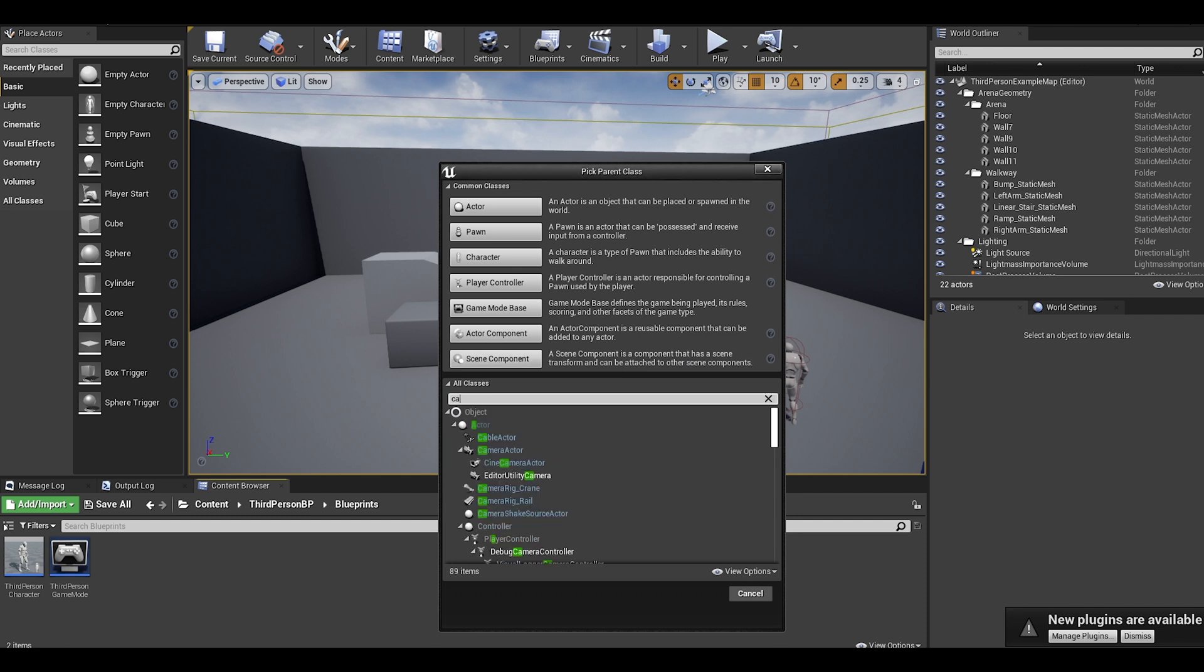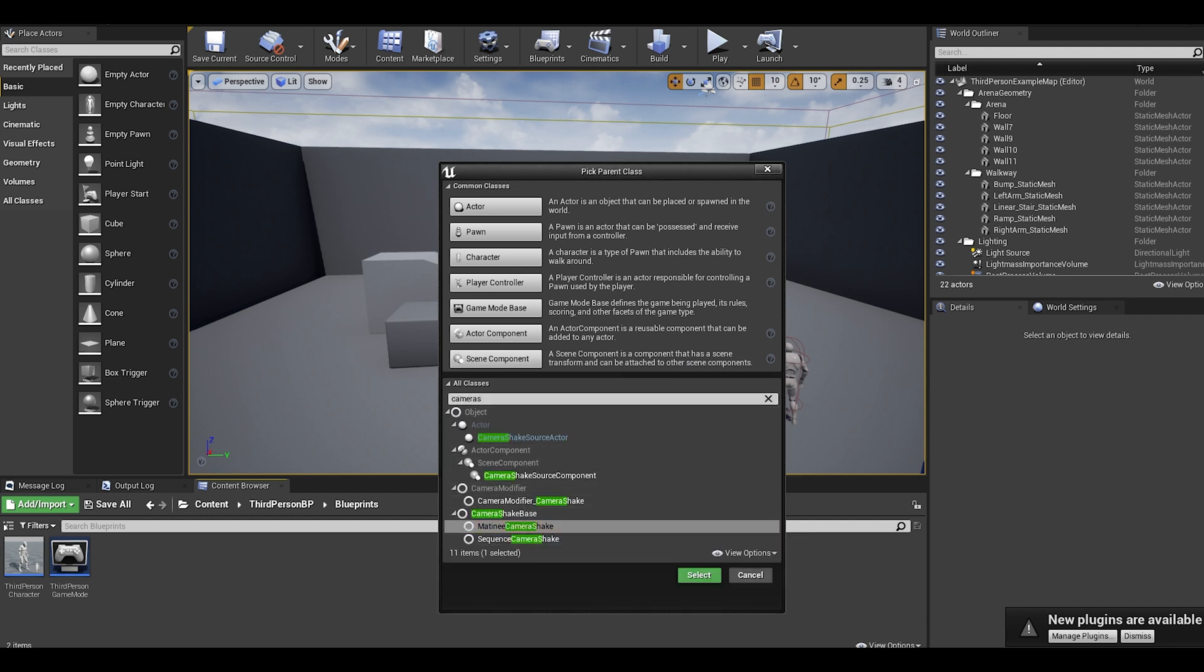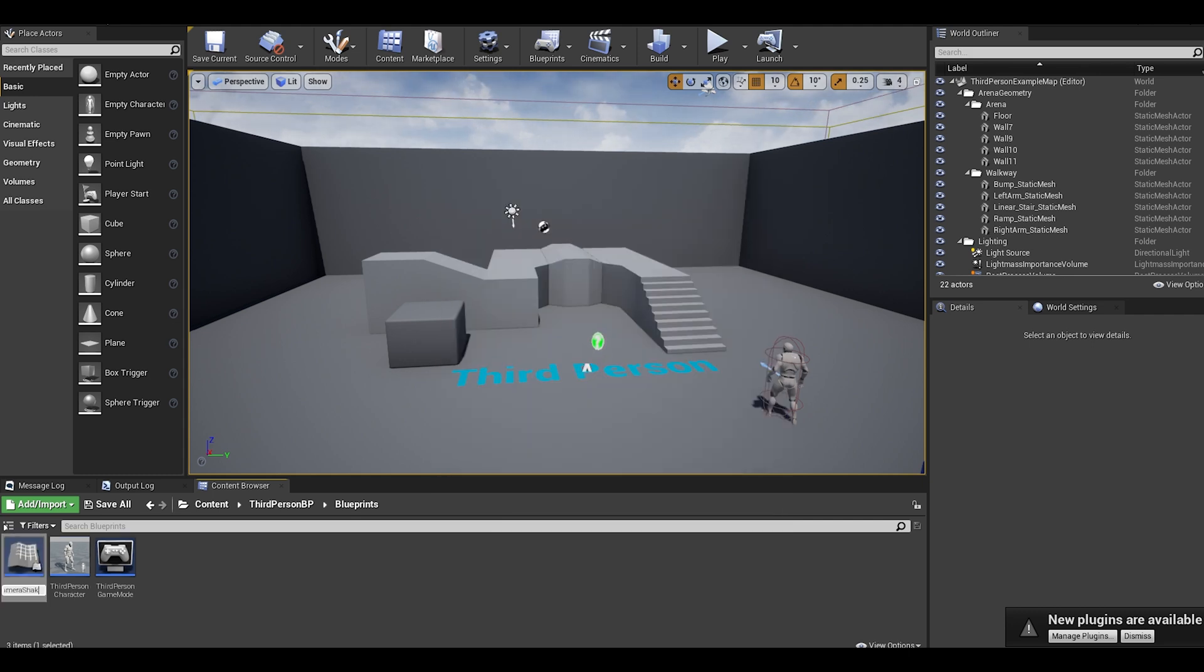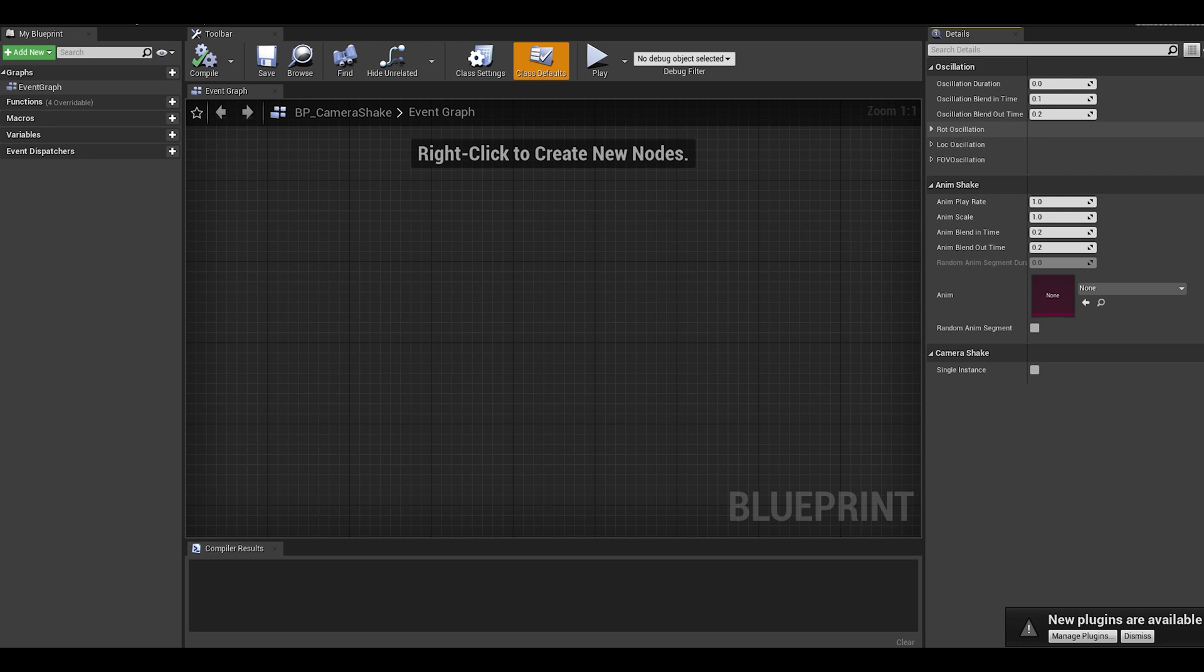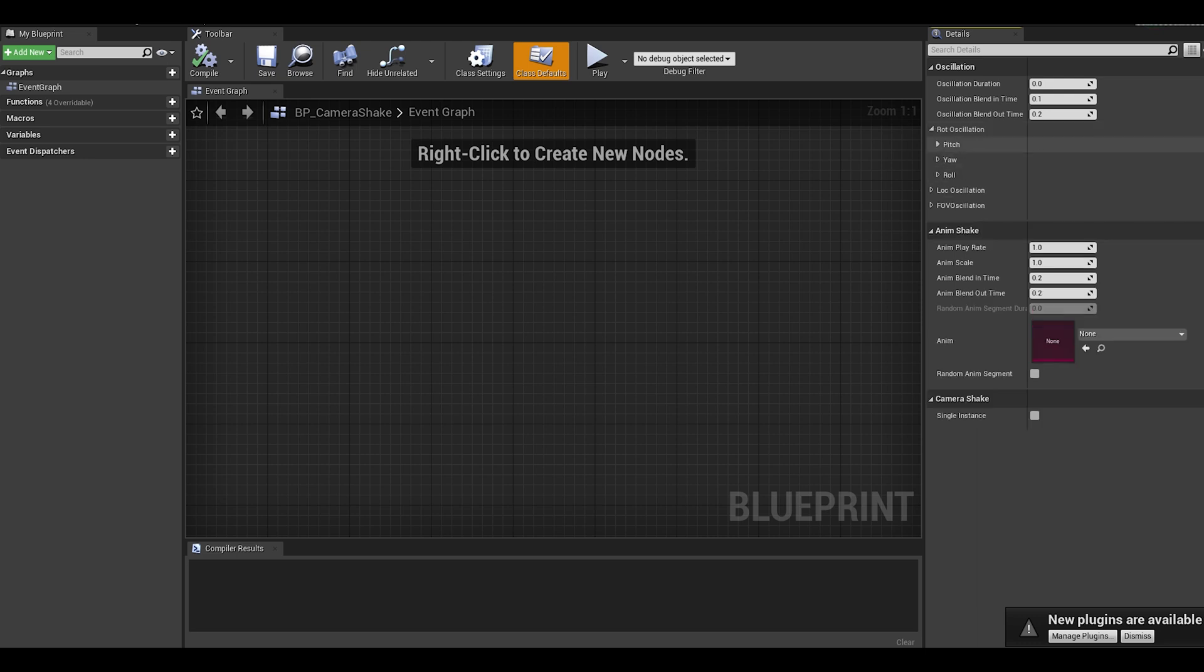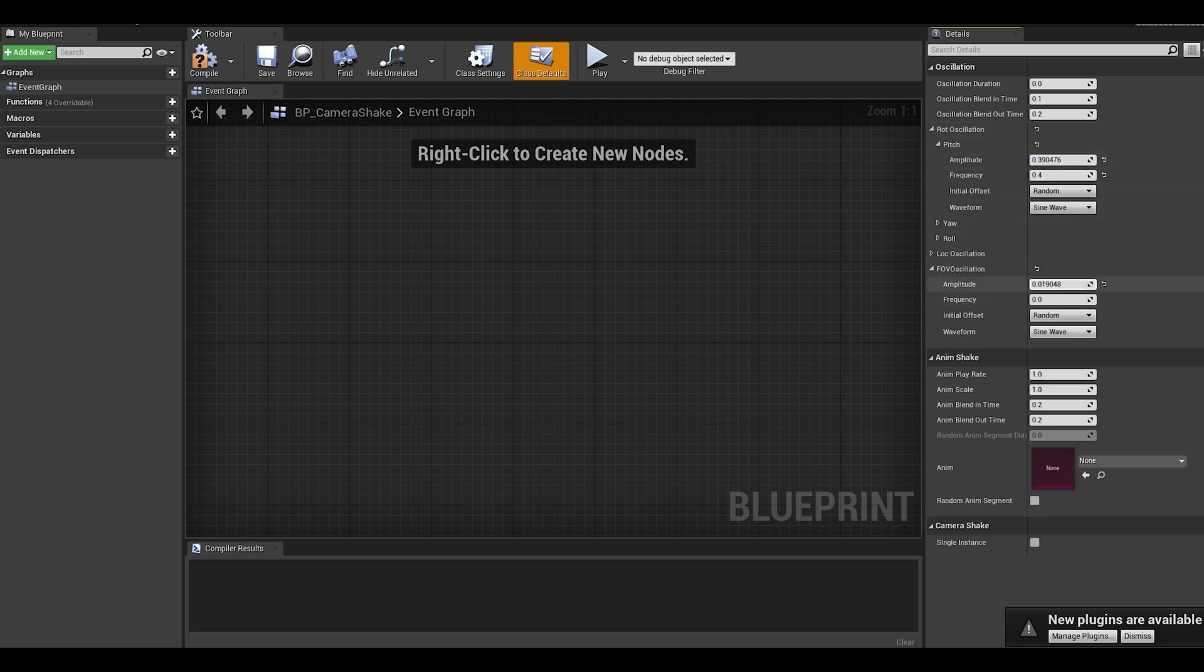First, you will need to open up blueprints and search for a new object called matinee camera shake. Name it something and then open it. Now it looks like the old one. This tutorial is not to learn values of each one, only experimentation, so just put some random numbers in there.